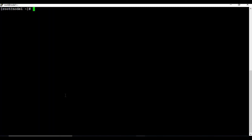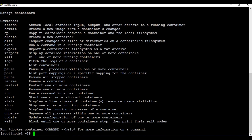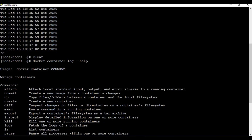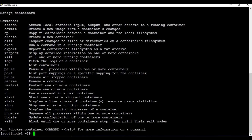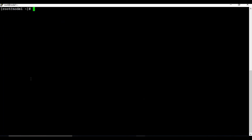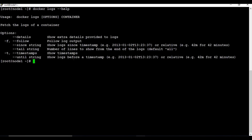Let me clear the screen. If you want to know all the available options for docker container logs, you can run docker logs --help. This will show you the different options: -f for follow, since, tail, -t for timestamp, and until.